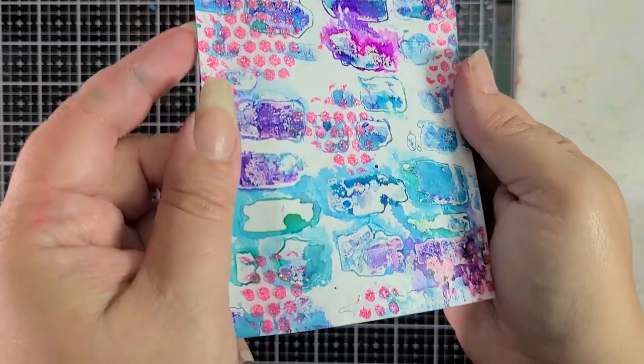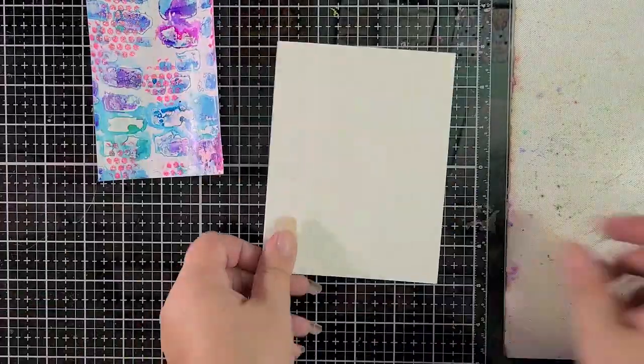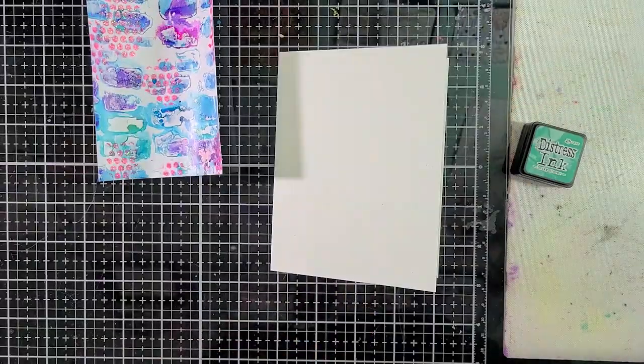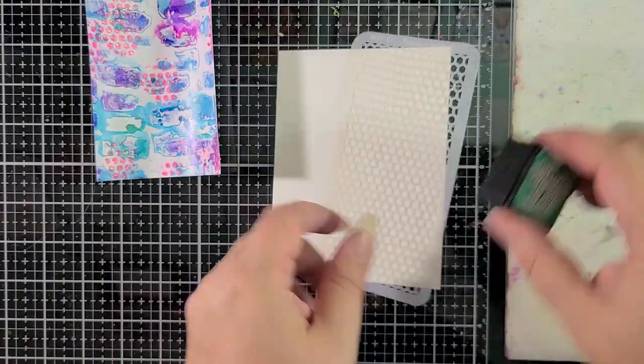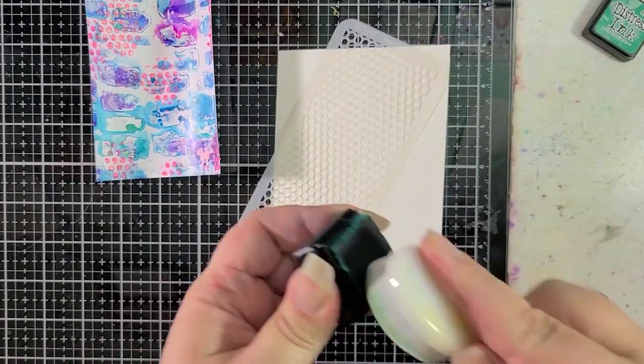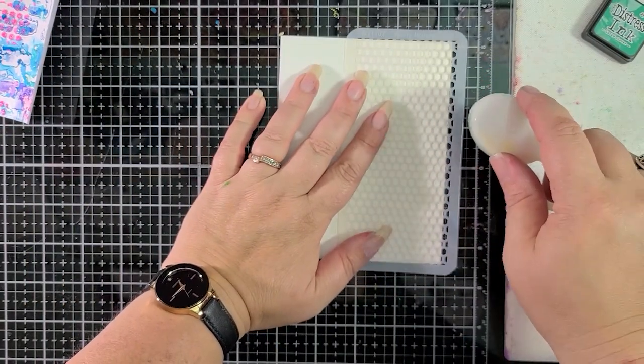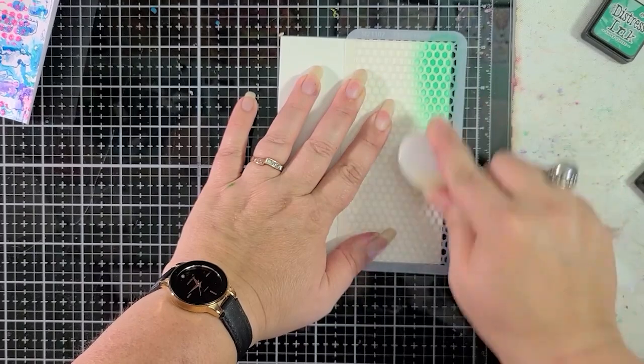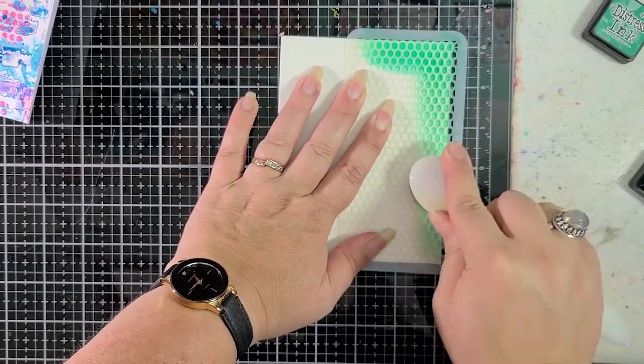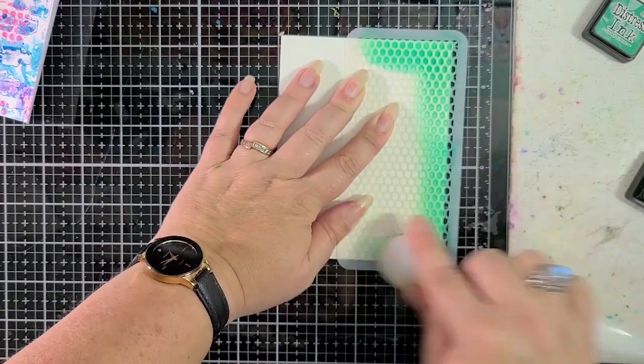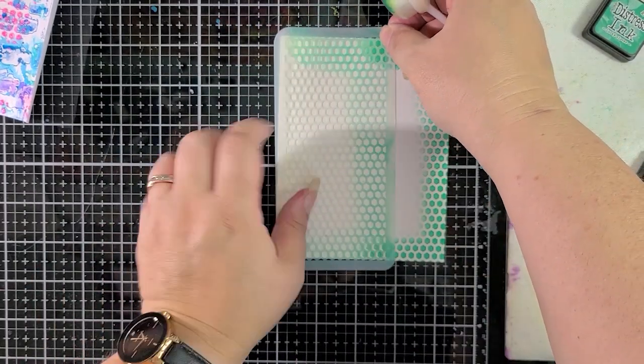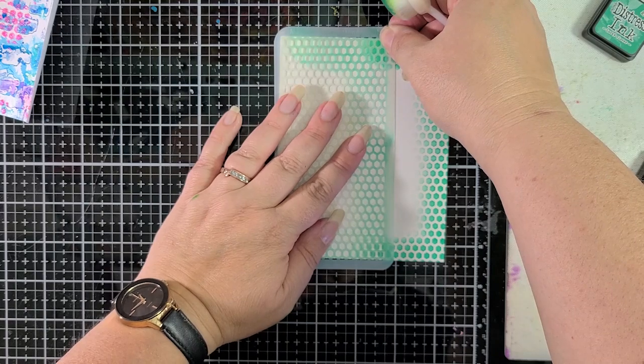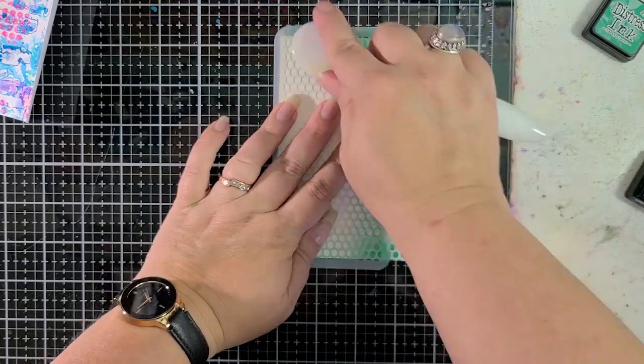That's the hard part right, letting this stuff dry. On the gel plate things dry pretty quickly but I had to set this aside for a while. Now I'm coming in with Lucky Clover Distress Ink and I'm going to use that same teeny honeycomb. You're going to see that I get a little unsure of what I'm doing here.